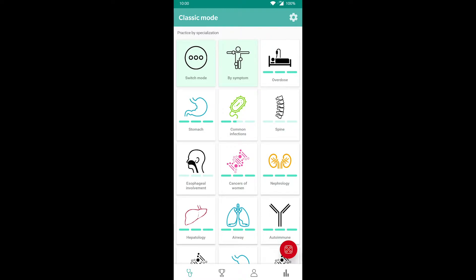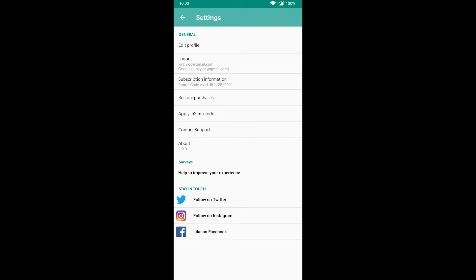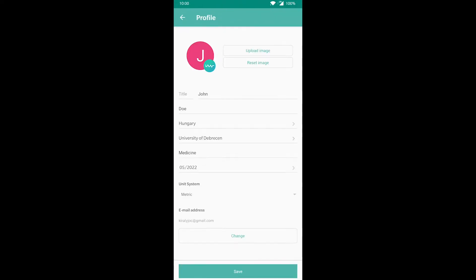By tapping the gear icon on the top right, we can get to the settings menu. Here you can edit your profile by adding your name, university, and so on. You can also switch between metric and imperial units.